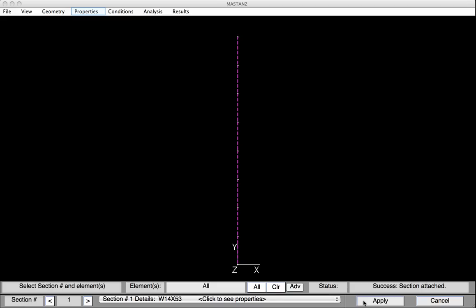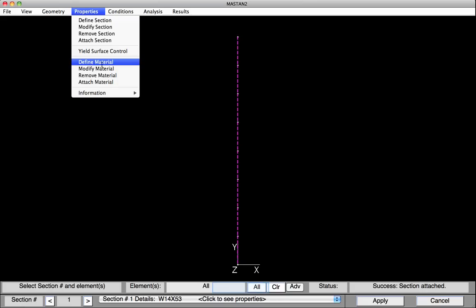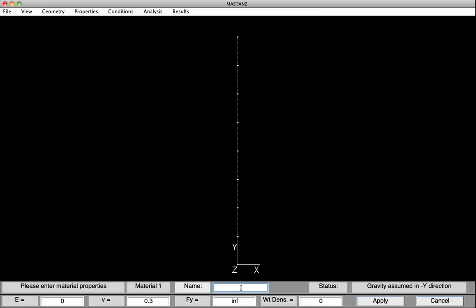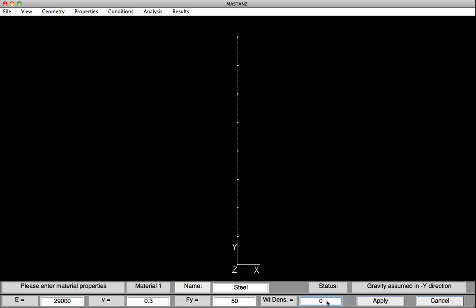In a similar way, we'll define and attach the material properties. Under Properties, Define Material. We'll type in the name Steel, provide an E value of 29,000, and an Fy value of 50 KSI. Note that the weight density is set to 0, meaning the self-weight of the members will not be included during analysis. We can now hit Apply, and Material 1 has been defined.